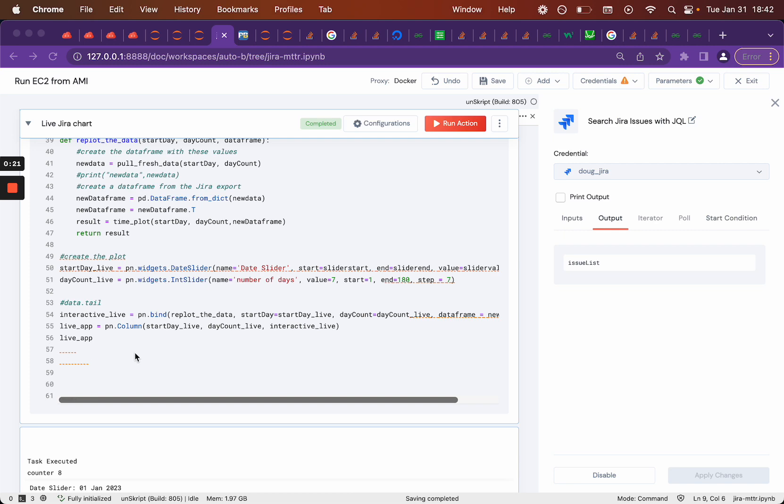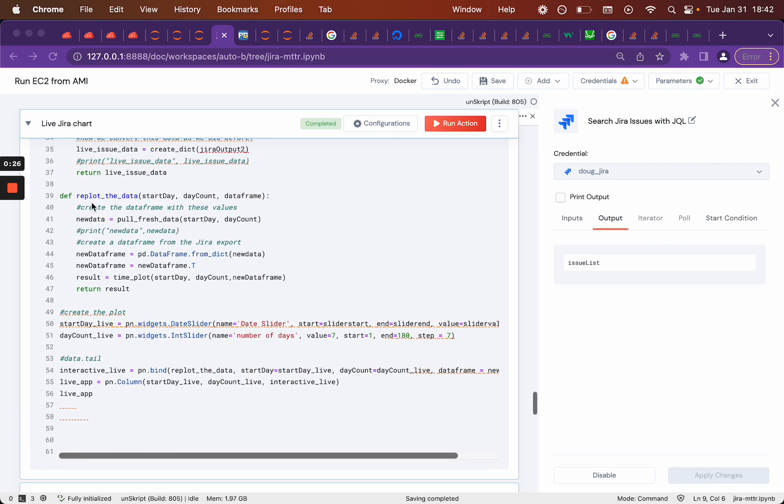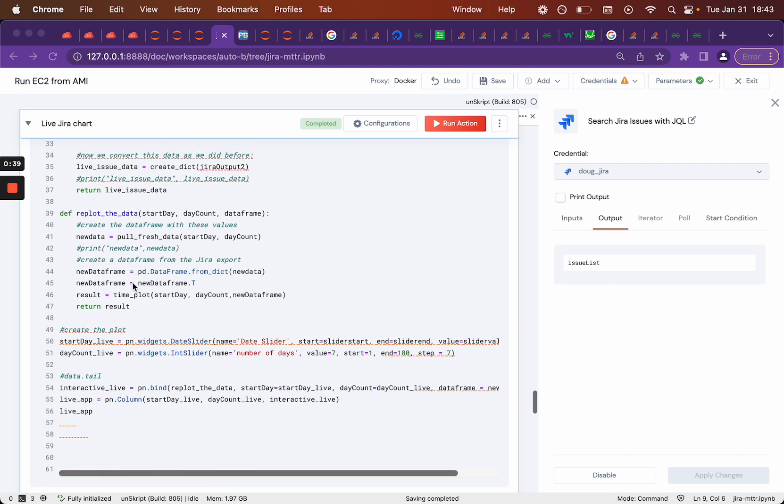First off, if we work backwards up here, we create the plot. And when you create the plot, that's calling this replot the data. And when you replot the data, it's pulling fresh data from the pull fresh data function. And then it's just using the same plot function that we used in the last one. It's just creating a new plot for us here.